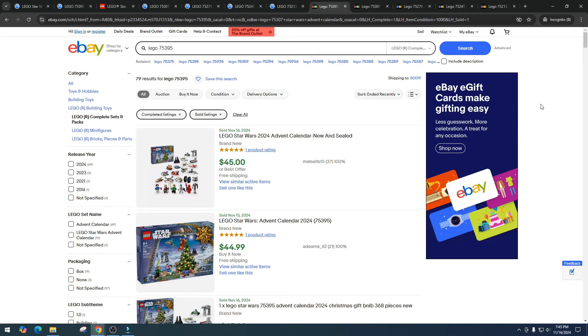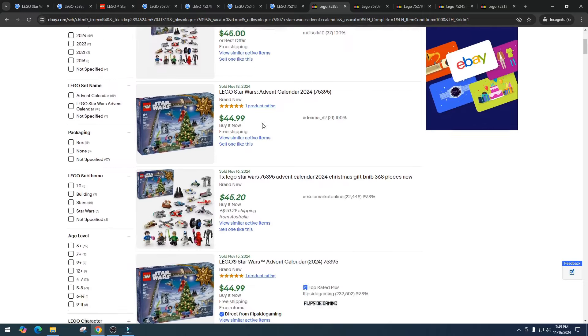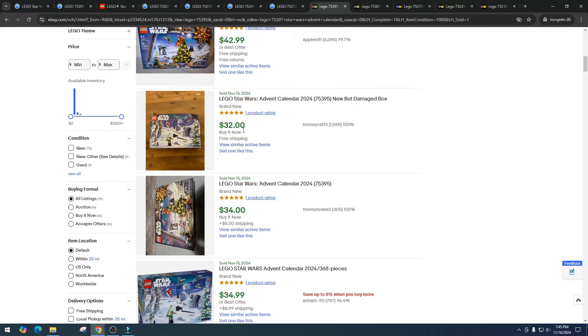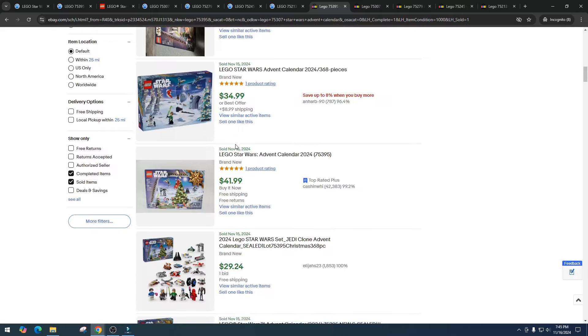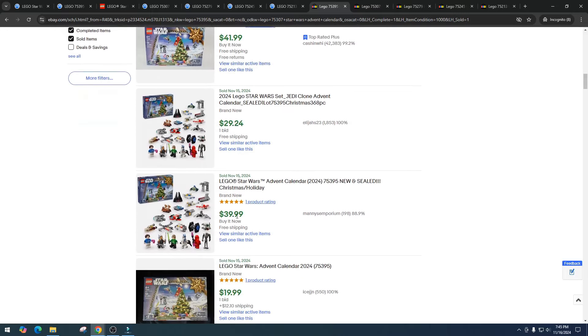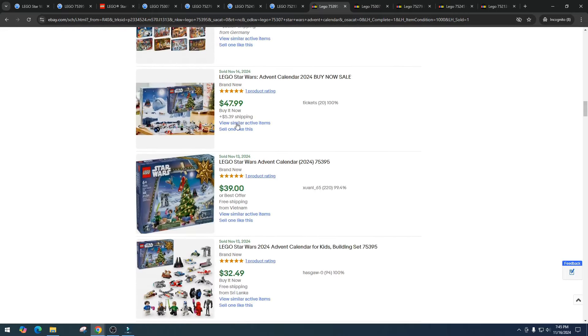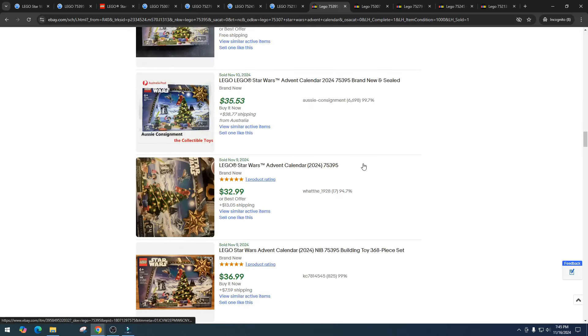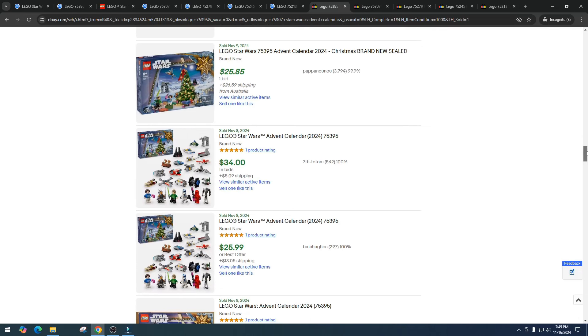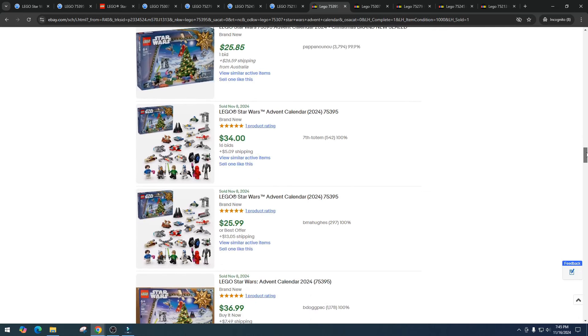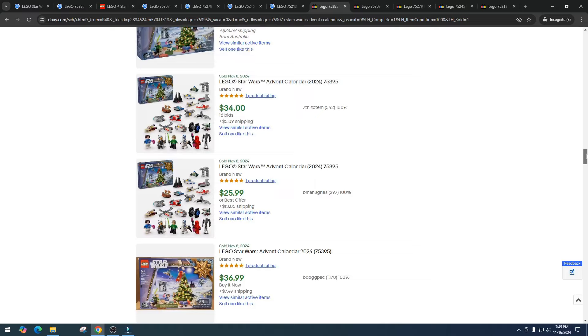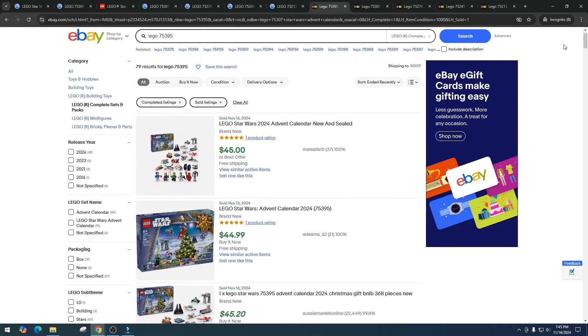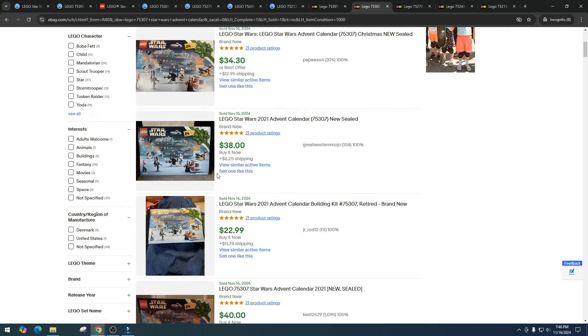I like selling my sets for $20, I'm happy with 20 bucks, 20 bucks is a lot of money to me. So really quick let's take a look on eBay to see how these are doing. Item number 75395, the 2024 advent calendar, selling for $45, $44.99, $45, $49, $44.99, $42, $32, $34, $34, $41, $29, $39, $20, $39, $47, $36. I'm really shocked with how well this set is doing right now. I'm kind of hoping they do go on sale at Walmart for 20 bucks because I just might pick up a few.